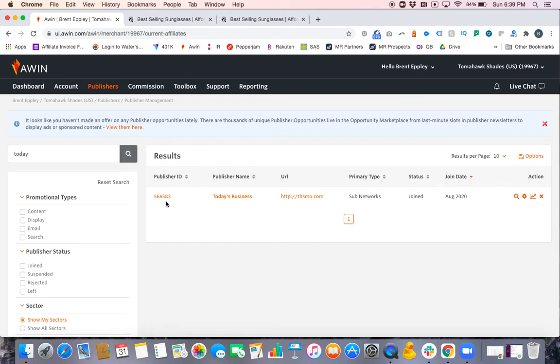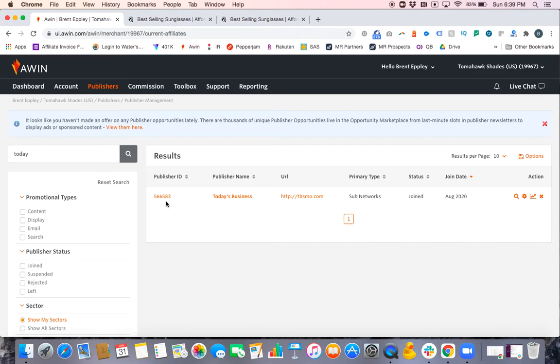I would send that to Today's Business, but if you're doing it for any other partner, you would send it to the partner with their ID. That's how you do it—pretty simple. Just plug and replace the ID with the publisher ID you need to send it to, and you're good to go. If you have any questions, please let me know.